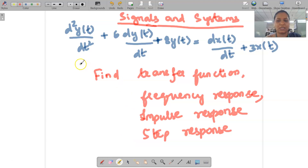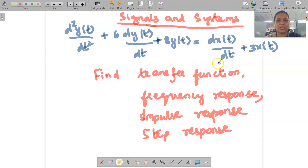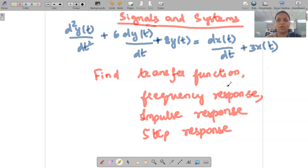The given problem is: d²y(t)/dt² + 6 dy(t)/dt + 8y(t) = dx(t)/dt + 3x(t). We have to find out the transfer function first, followed by frequency response, impulse response, and step response.